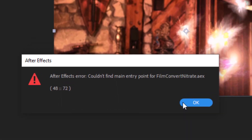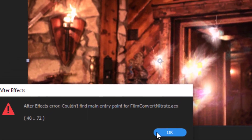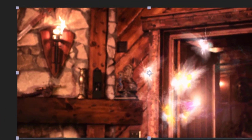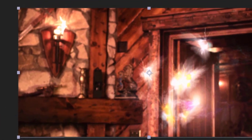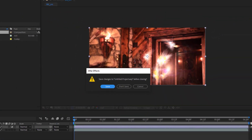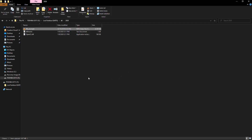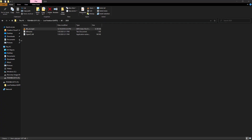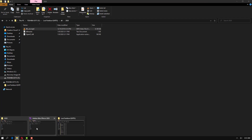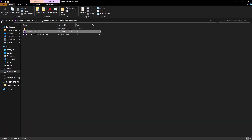Let's see the mistake that is going to happen in After Effects 2020. So let me close After Effects and come to the After Effects folder, then go back to Common.